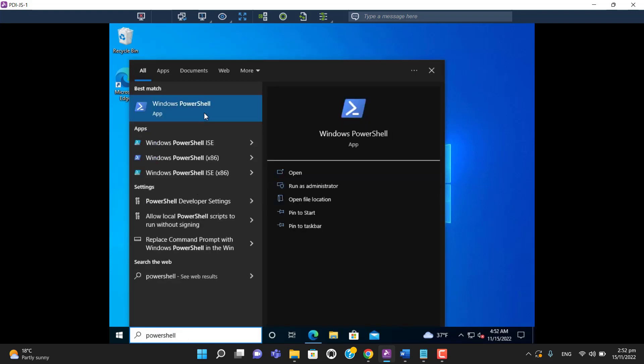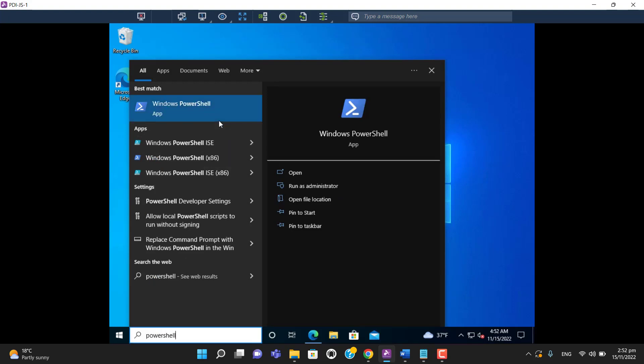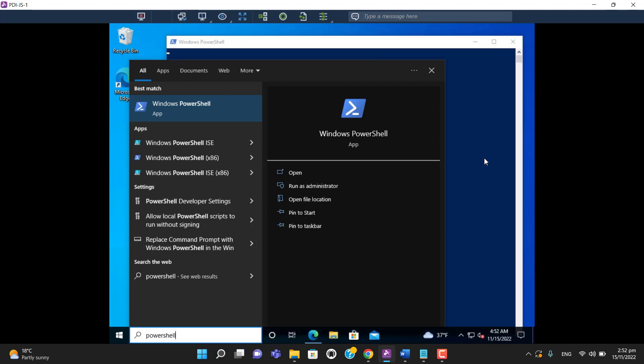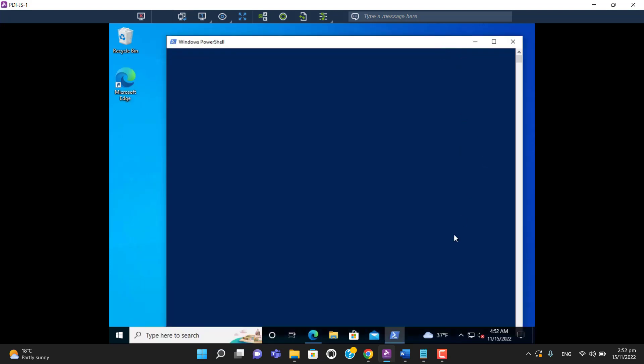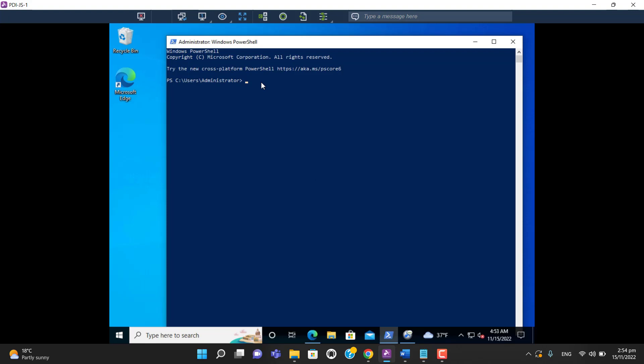Open PowerShell as an administrator. We need to install the Exchange module so we can connect to Exchange.